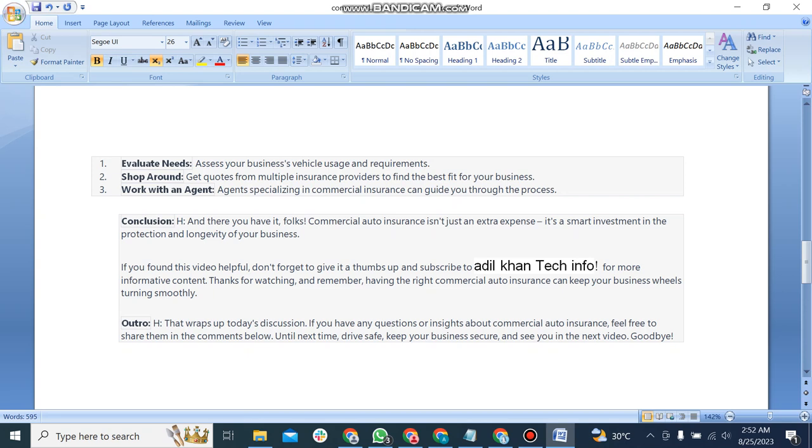That's a wrap of today's discussion. If you have any questions or insights about commercial auto insurance, feel free to share them in the comments below. Until next time, drive safe, keep your business secure, and see you in the next video.